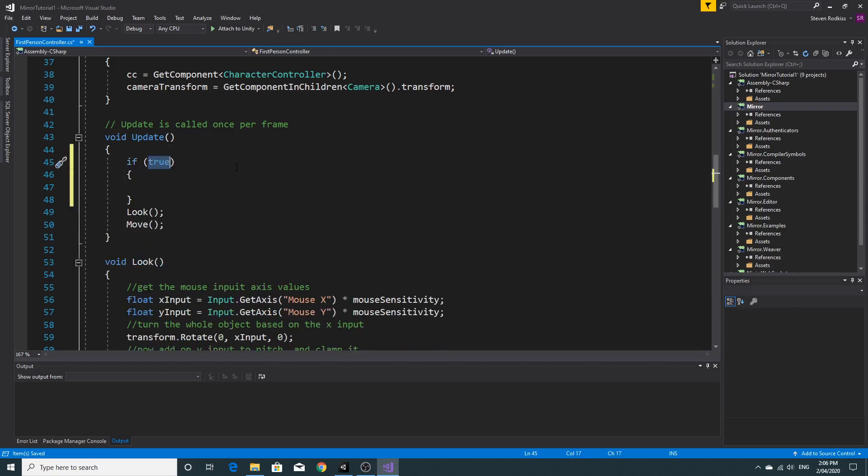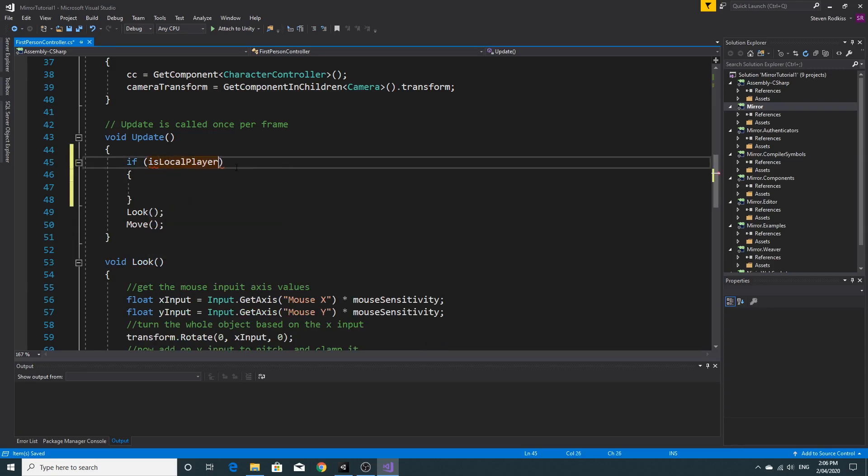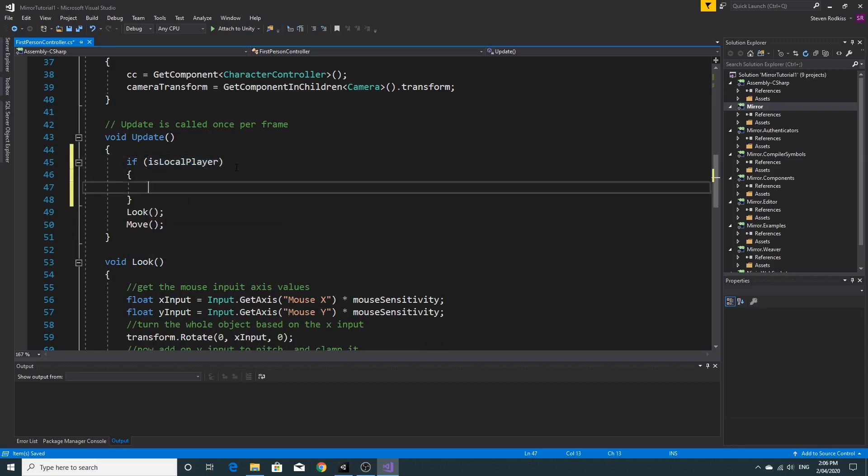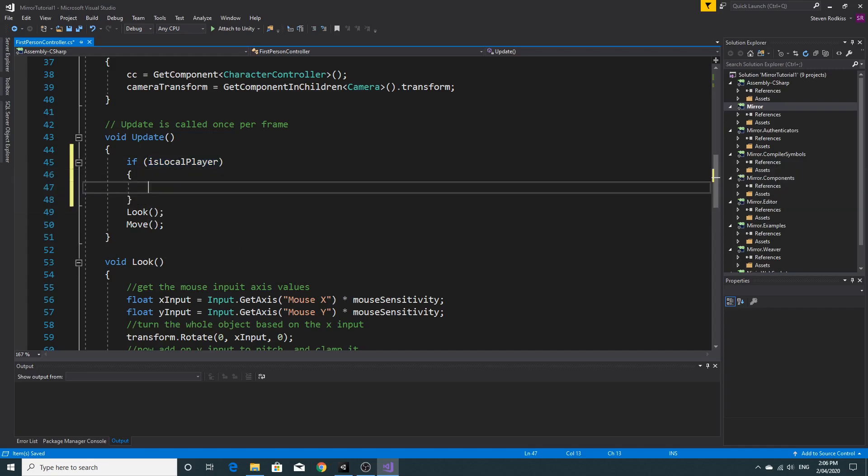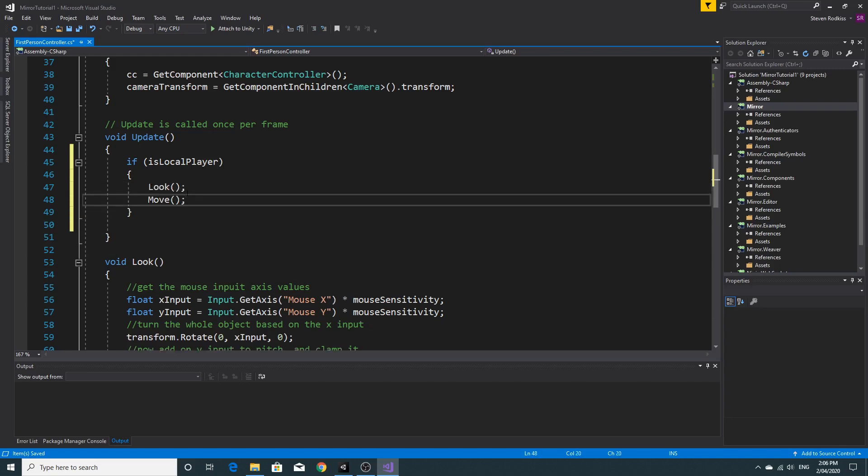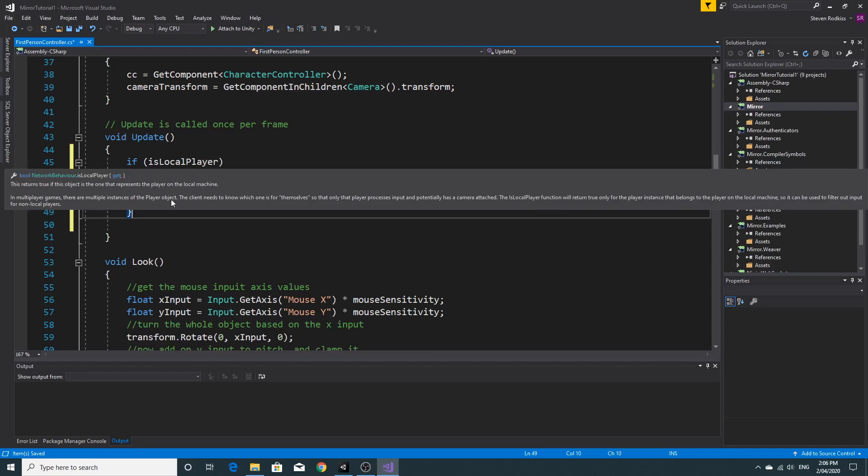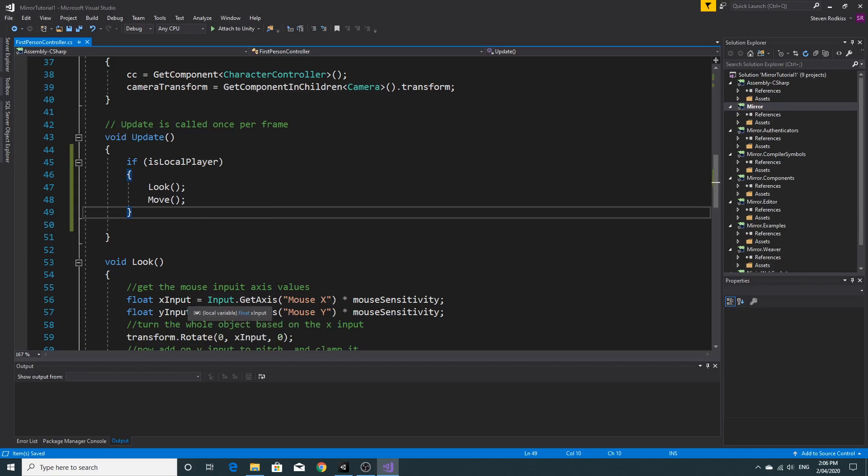So I'm going to say if is local player. Now what this will do is basically this will run anything that we want to happen just for the local player. And it just simply won't run it for the non-local player. So if is local player you'll see look and move is only done if you happen to be the local player. So it won't take any keyboard input and it won't move around as you'd expect it to for if it's not the local player.